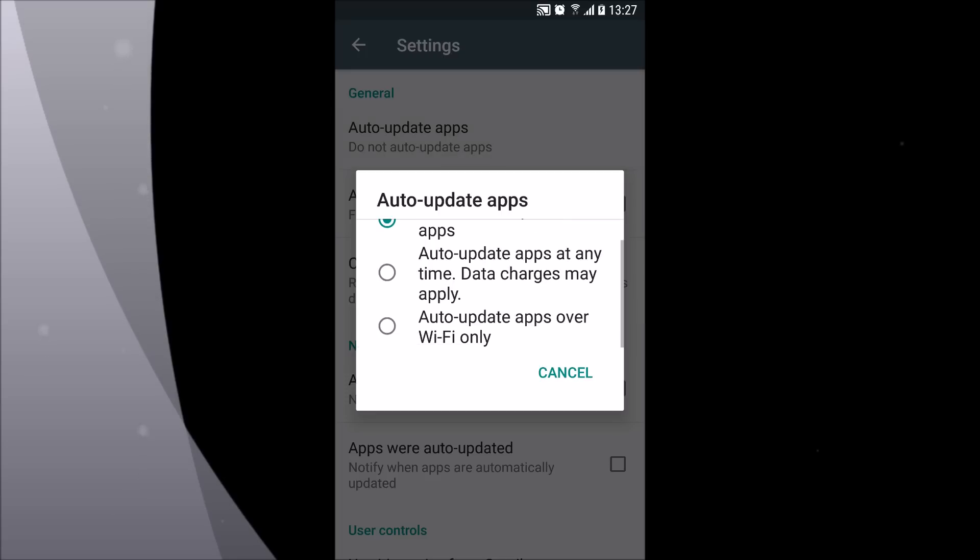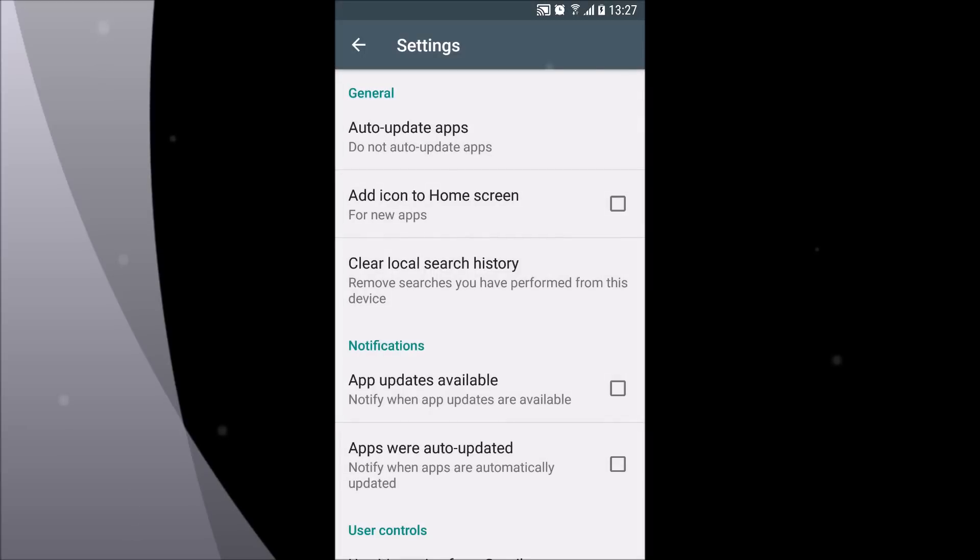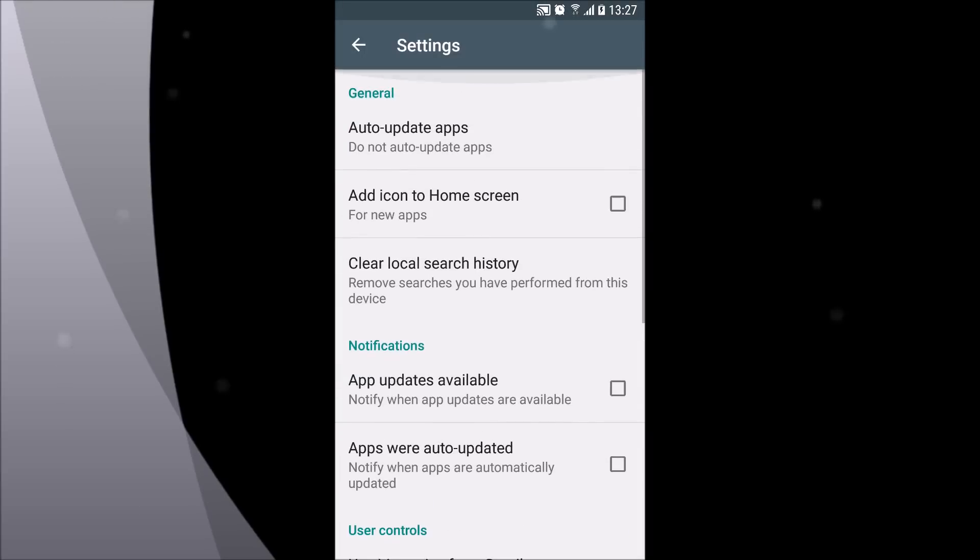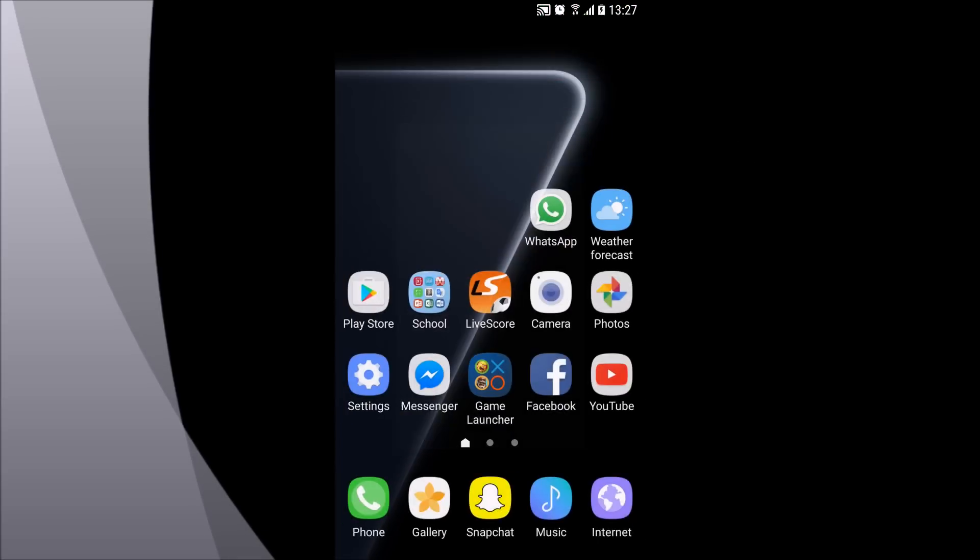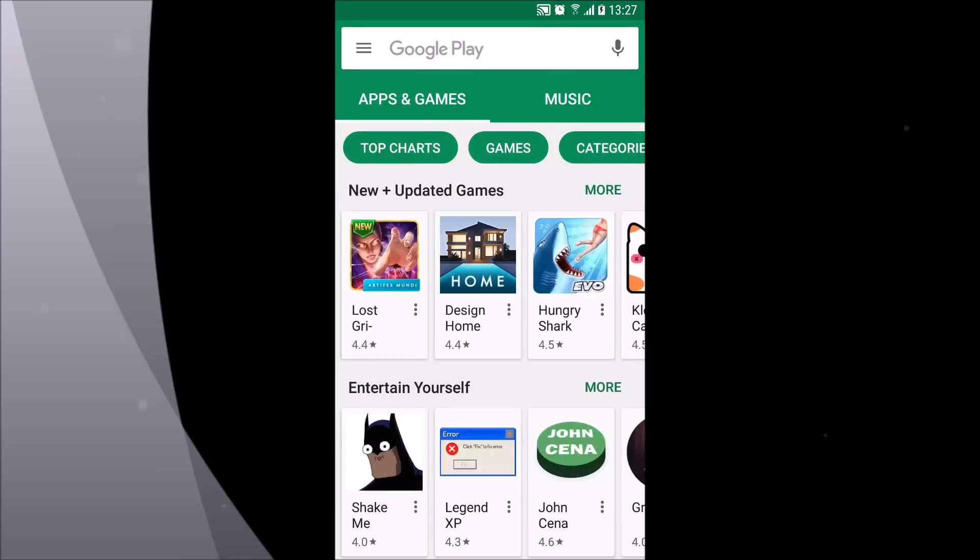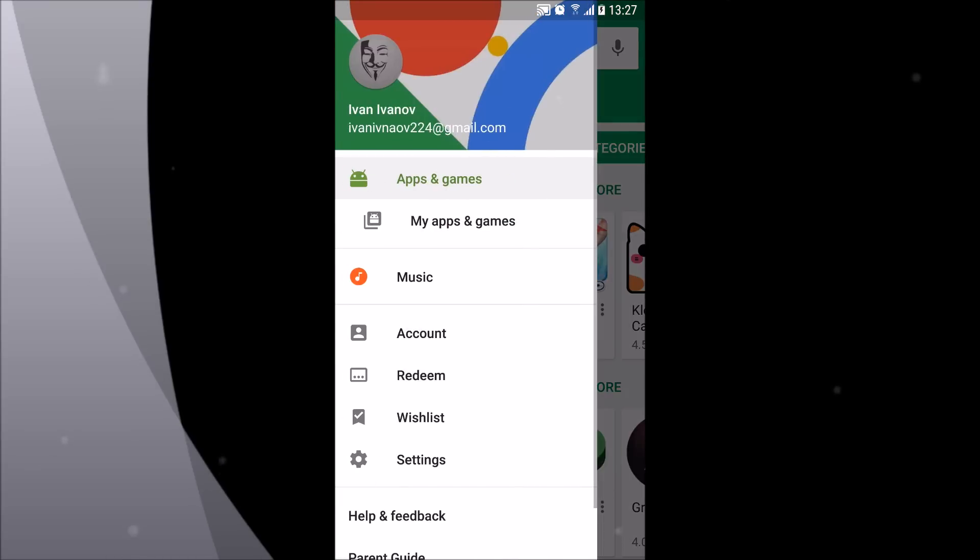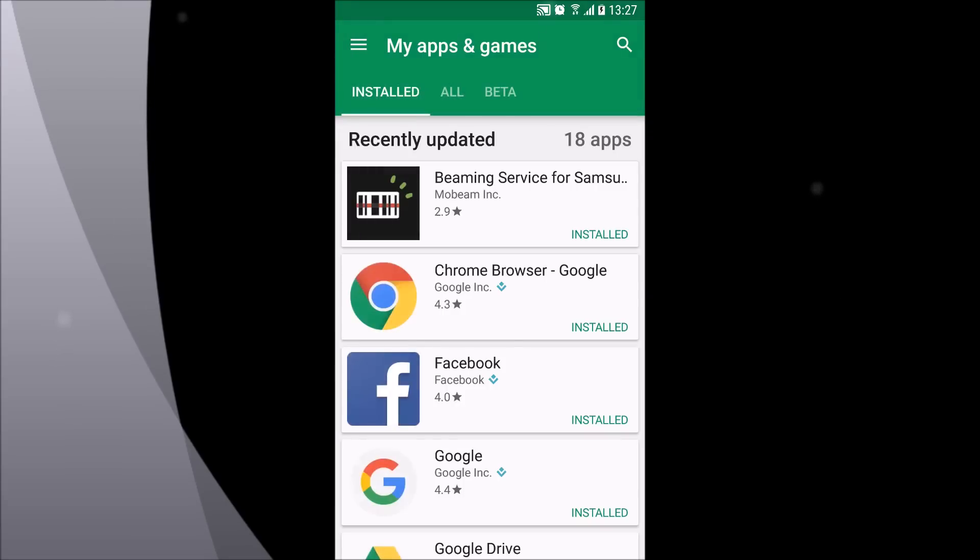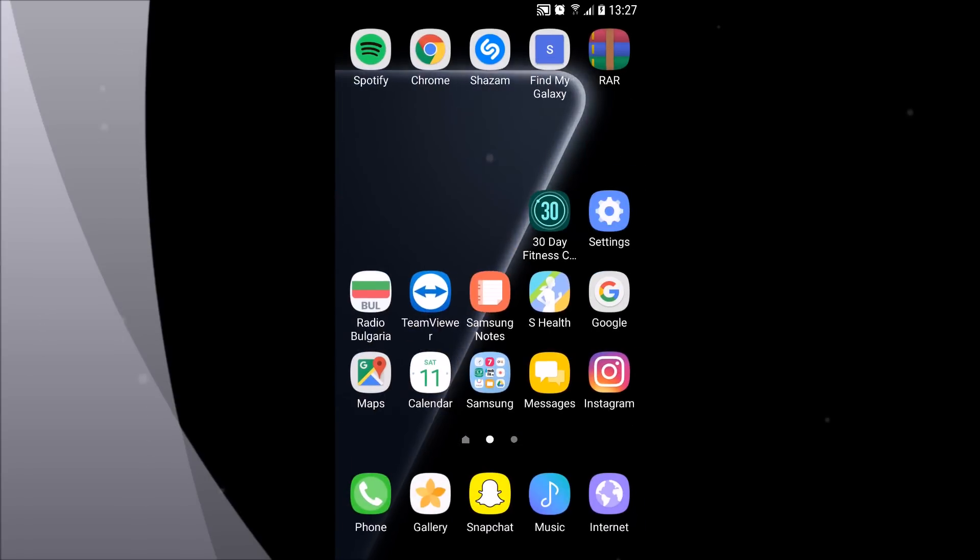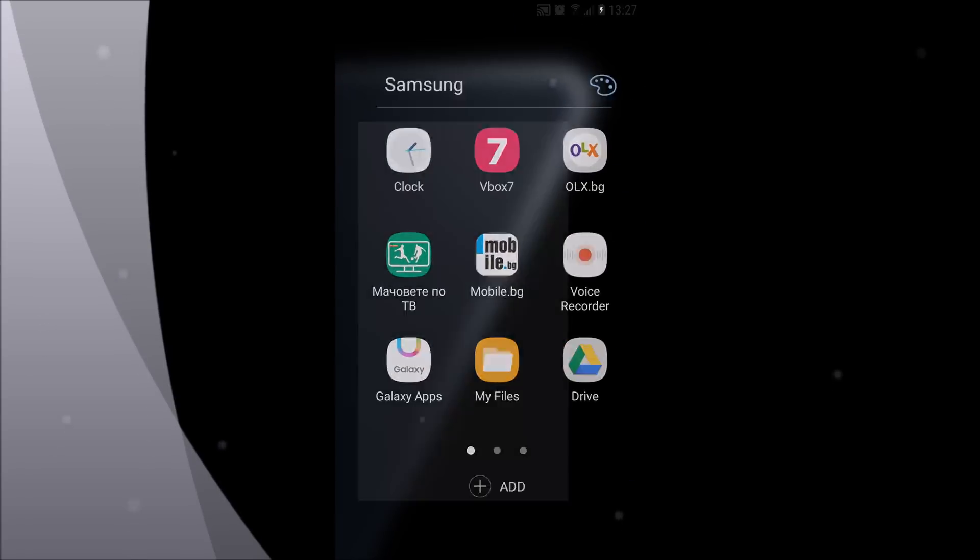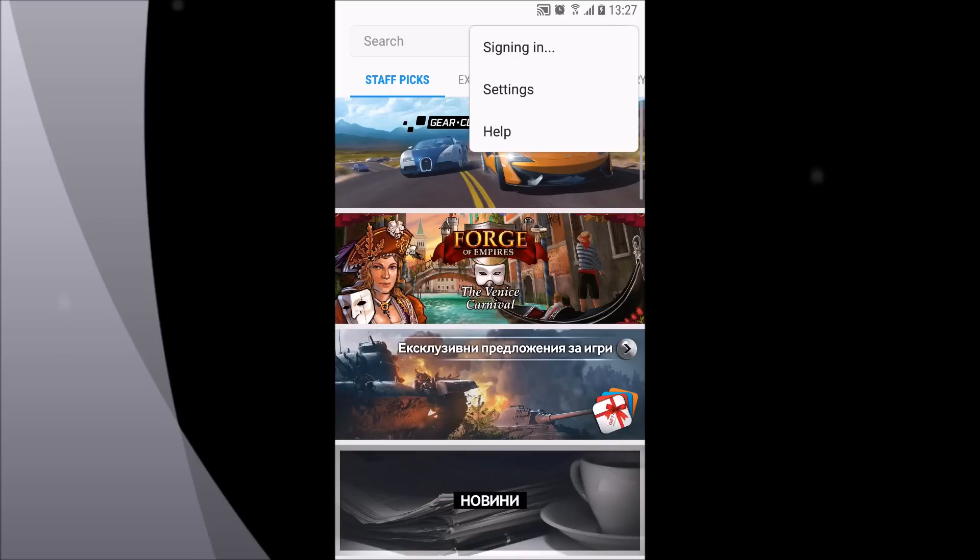You can do the same in Galaxy Apps. Under the three dots, go to settings and you can change it however you want.